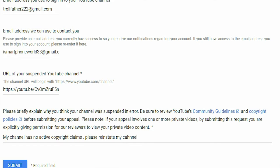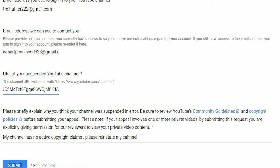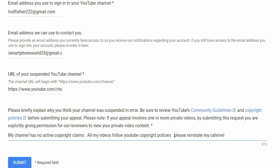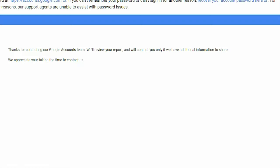Give valid reasons on why your channel should be reinstated. Hope this helps you guys get back your YouTube channel. If you have any questions, ask them in the comments below. If you like the video, hit the thumbs up button and subscribe to our channel for more videos. I'll see you guys in the next one.